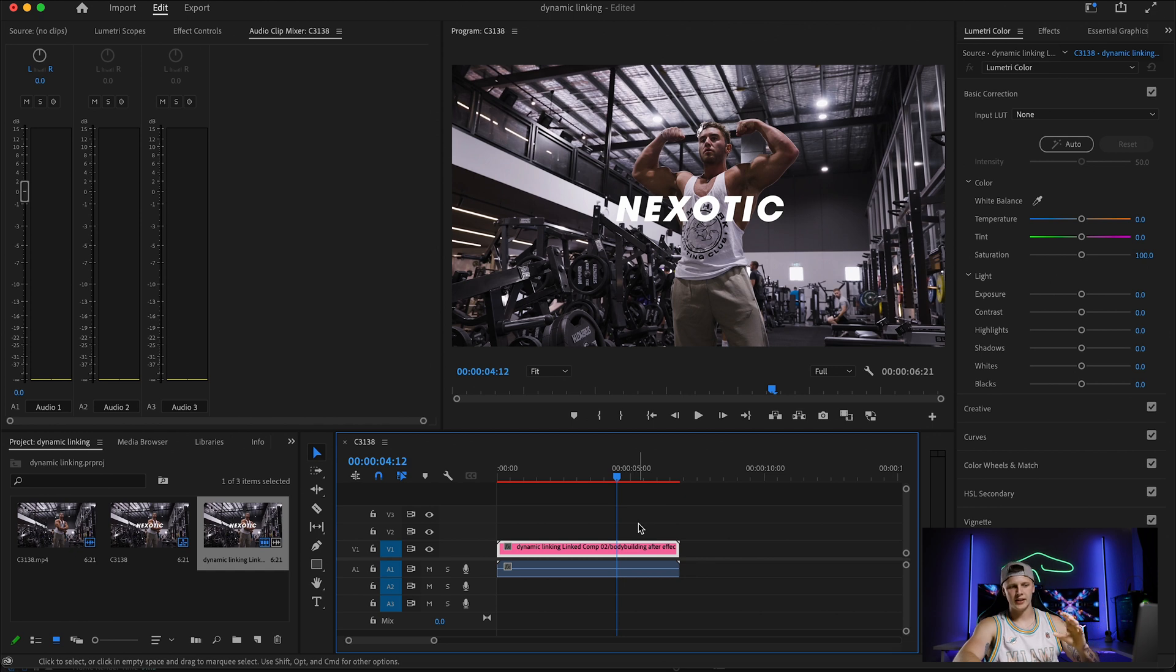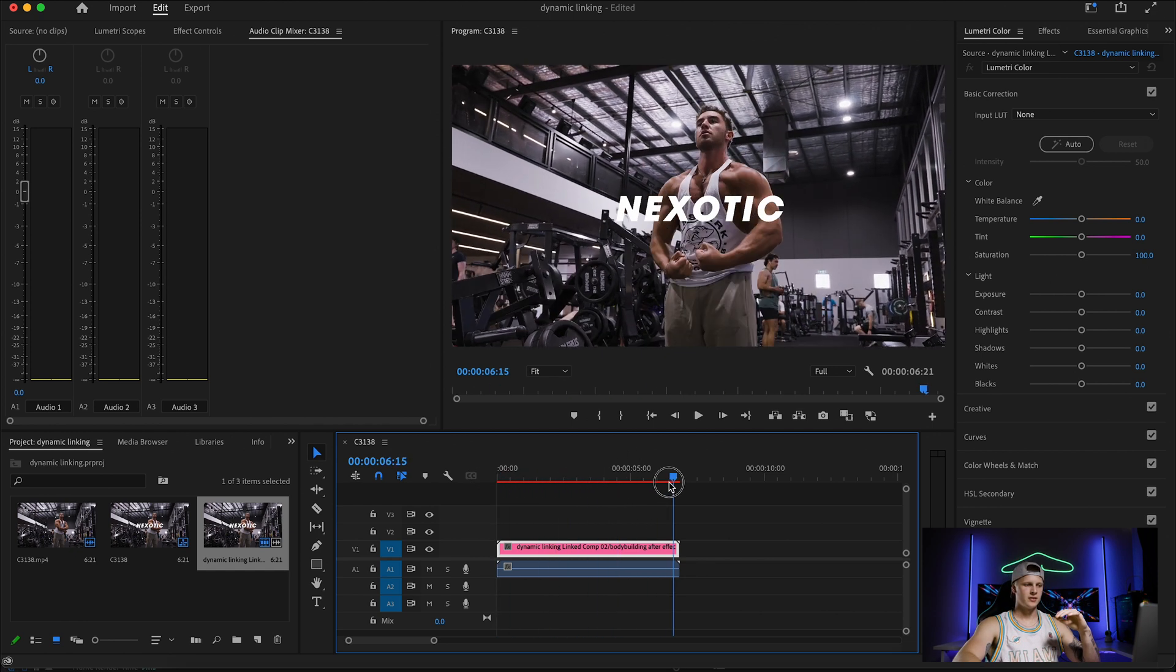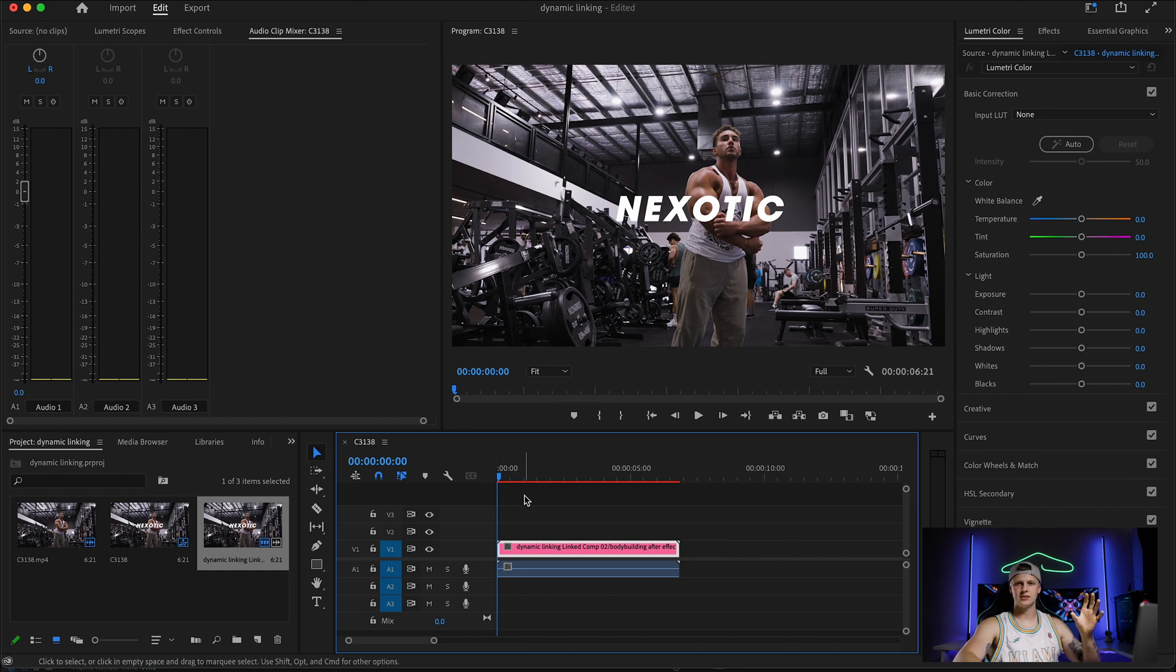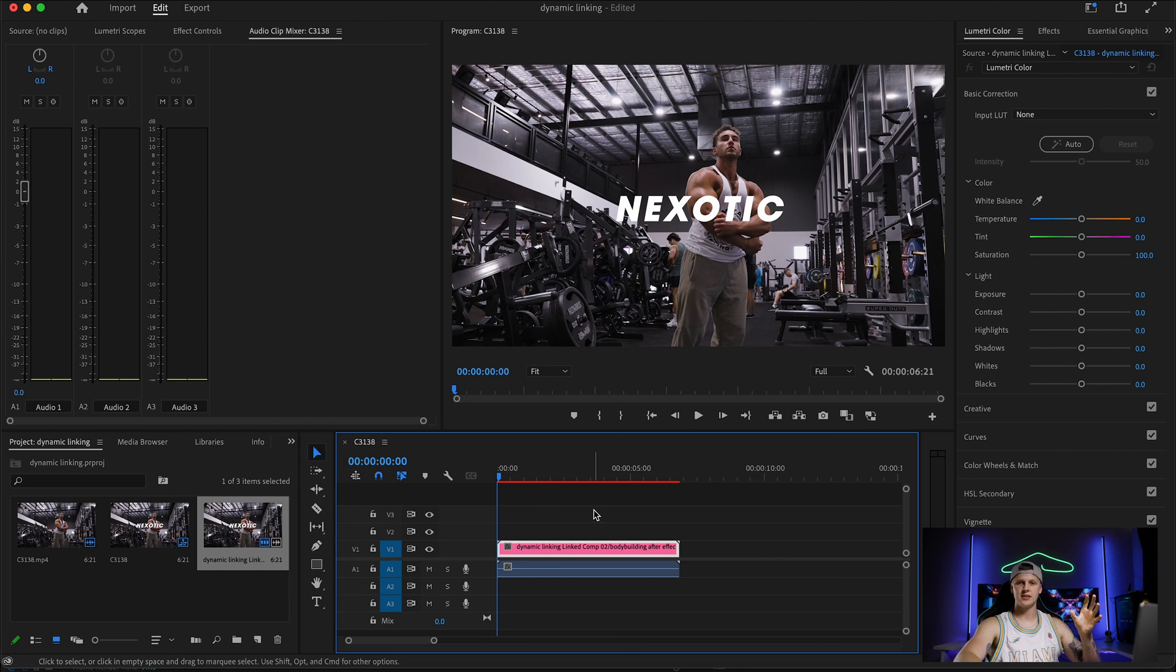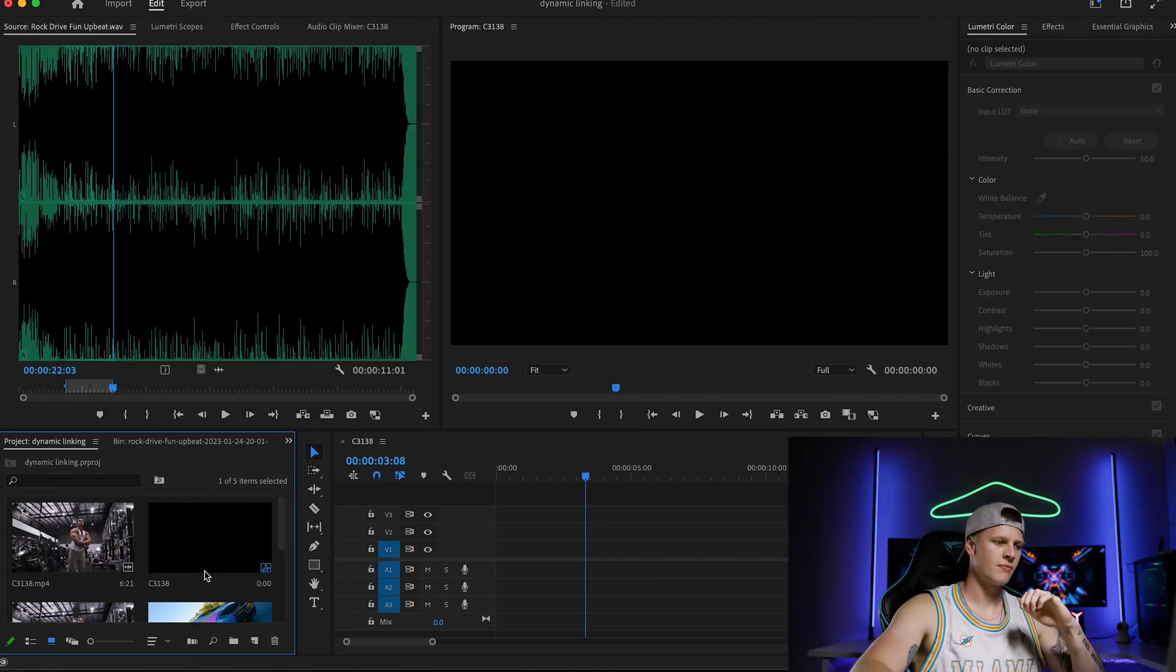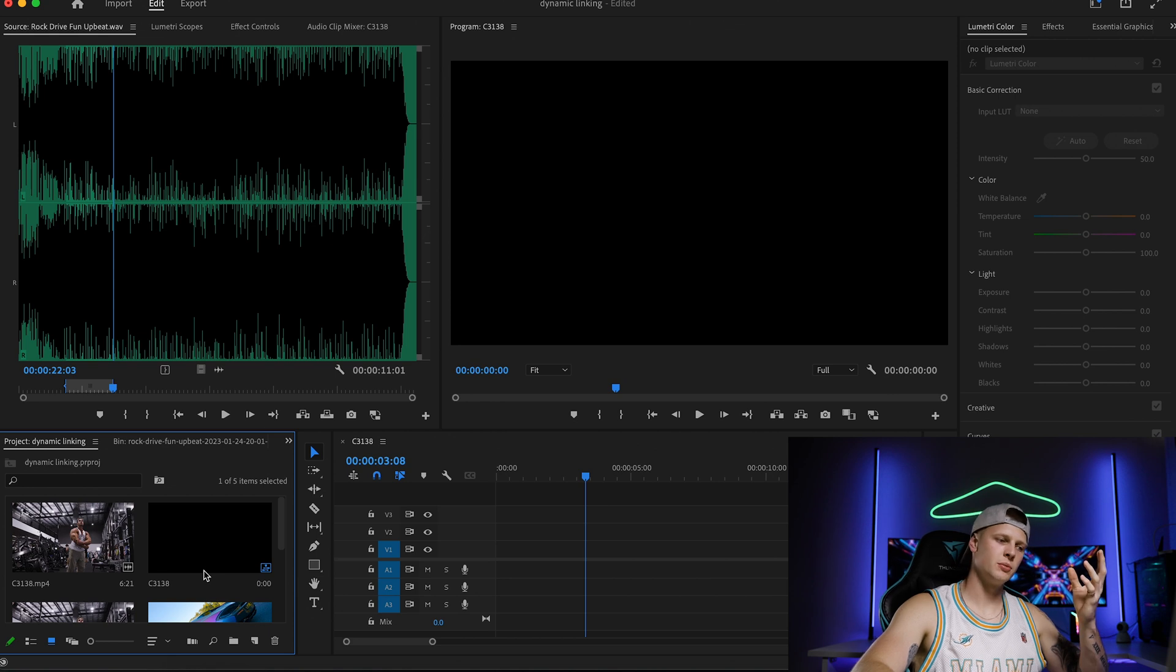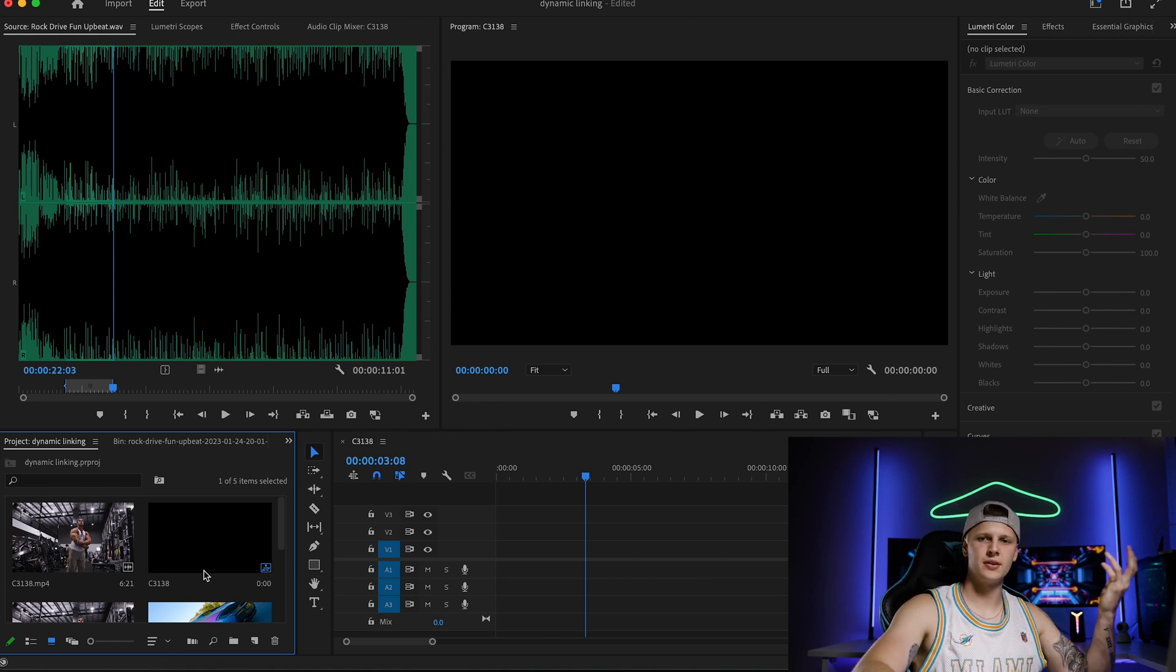So that is how easy it is to work between Premiere and After Effects using dynamic linking. Now let's say you actually wanted two clips and you wanted audio as well to go into After Effects, it's the same process.